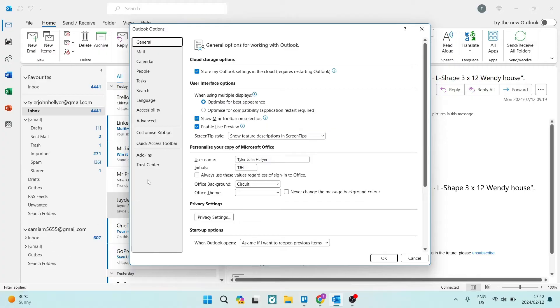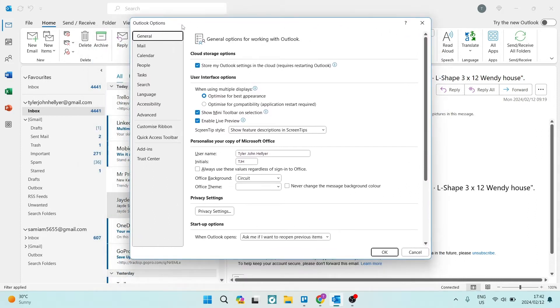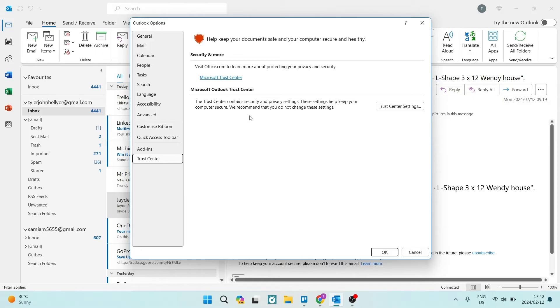Once you've tapped on that, we're going to look on the menu on the left hand side of this new window and we're going to look for Trust Center. We're going to open that up. Once we're here, you can see that the Microsoft Outlook Trust Center option is down here, and we're going to tap on Trust Center Settings.